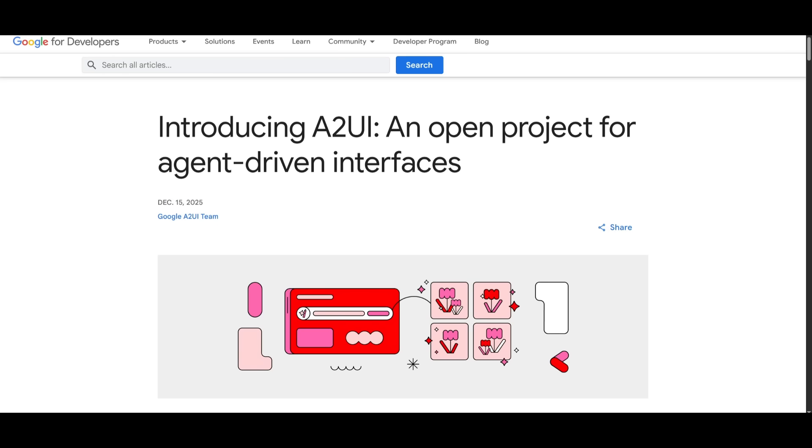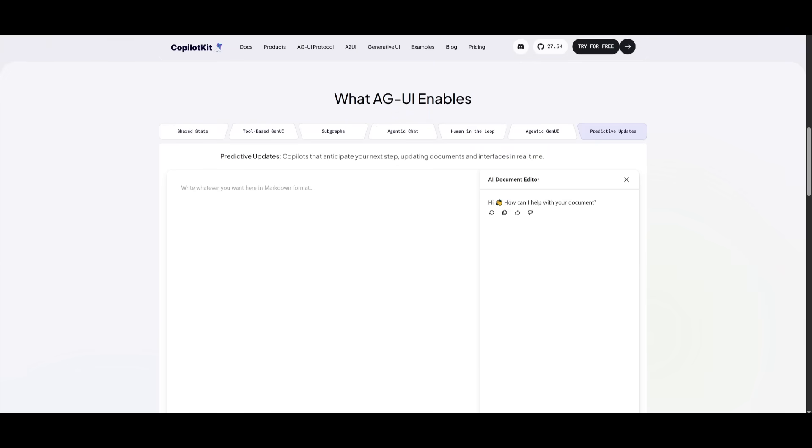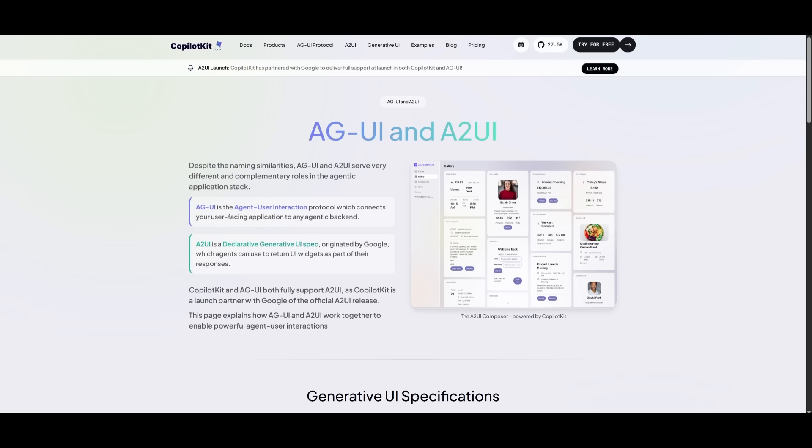But that's basically it for today's video on this new A2UI open protocol. And this is something while having it powered with AGUI is going to be able to get you the best fully interactive agents that are going to be able to help you turn simple inputs into dynamic app experiences.